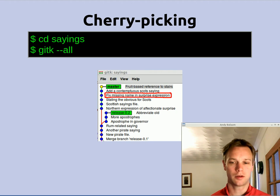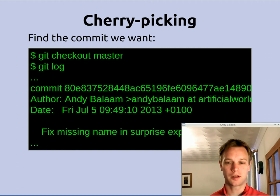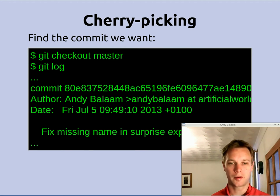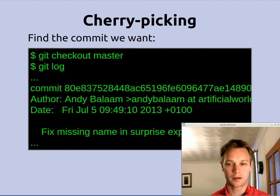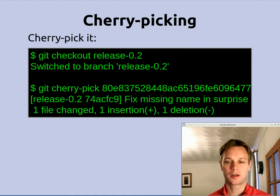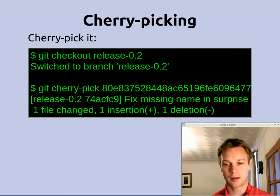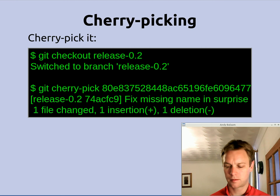We want that bug fix to also get into release 0.2 as well as being in master. So the first thing we need to do is find the ID of the commit we are interested in — in this case the one that says 'fix missing name in surprise expression'. We go onto the master branch where this commit is and do a git log, scroll through until we find the commit, and take note of its ID number which is '80E8...' and so on. Once we have that ID we switch onto the branch we want to copy the change into — git checkout release 0.2 — and then say git cherry-pick 80E8... and Git will pick up that change and put it onto this branch.